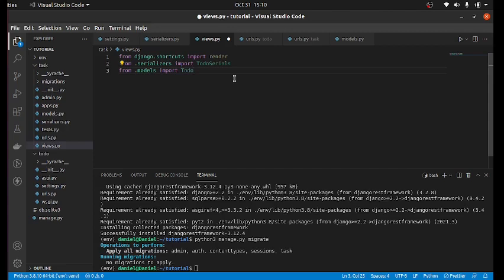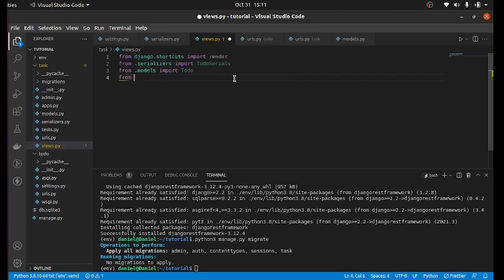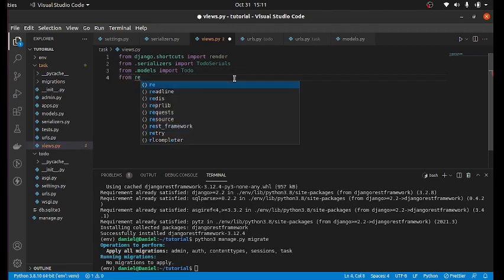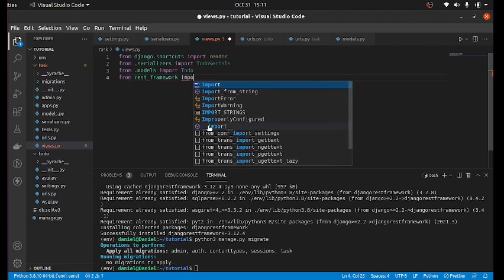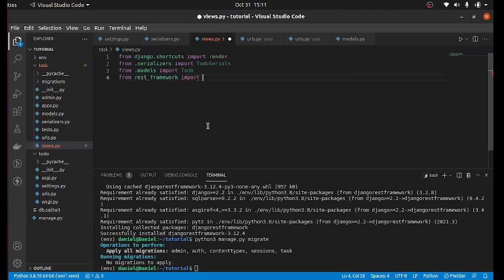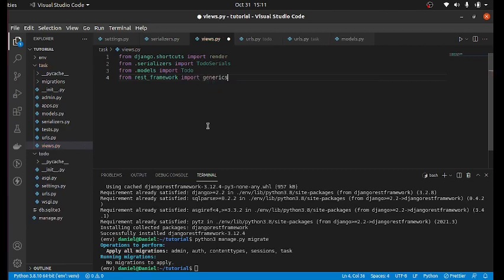And after that, we should just create our views for the serializer. To do our view, we are going to use the class based views for it. So from REST_framework import generics. After importing generics, we now access the view functions we want to use through that generics.